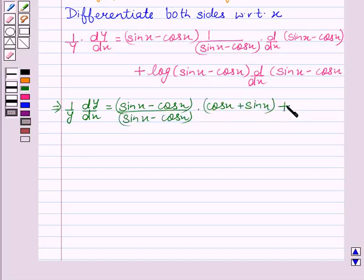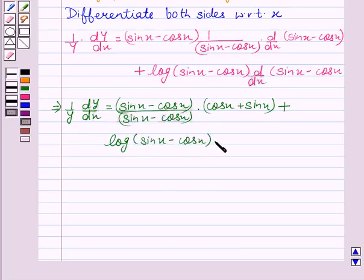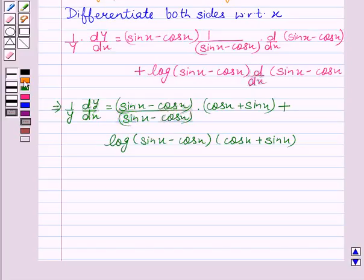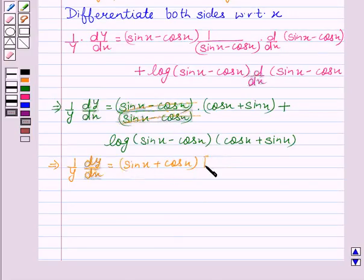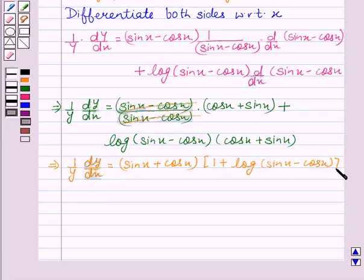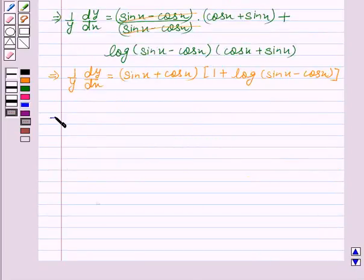Plus log of sin x minus cos x into cos x plus sin x. Here we see that sin x minus cos x will cancel out with sin x minus cos x. This implies 1 upon y dy by dx equal to cos x plus sin x. Now we take sin x plus cos x common, which gives us 1 plus log of sin x minus cos x.